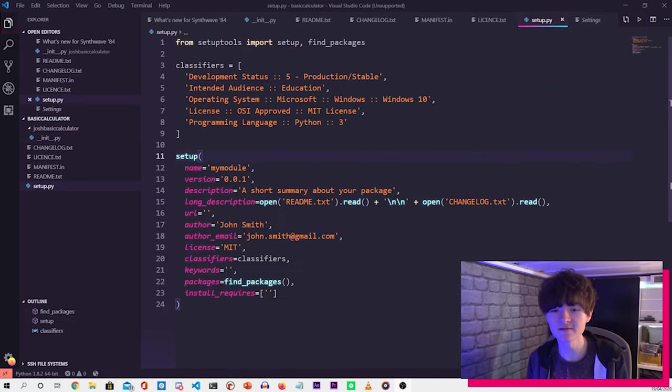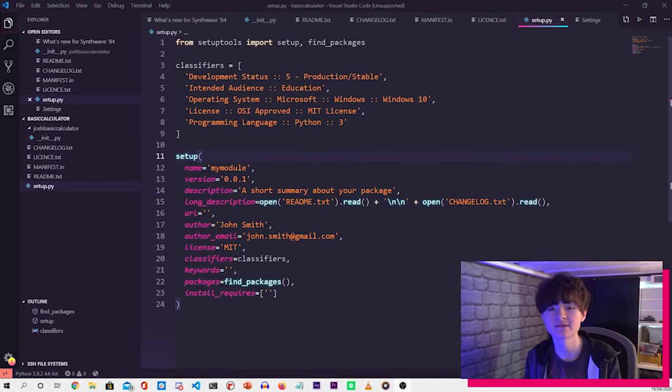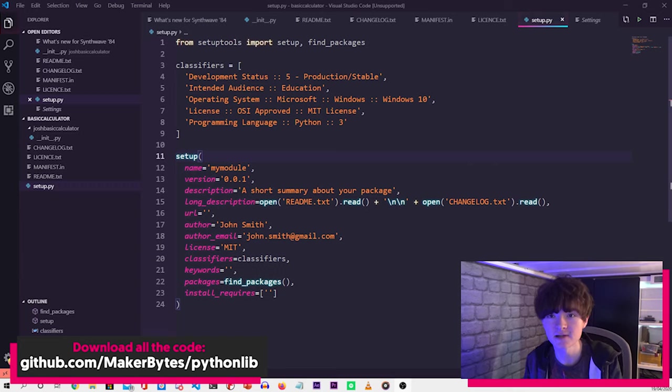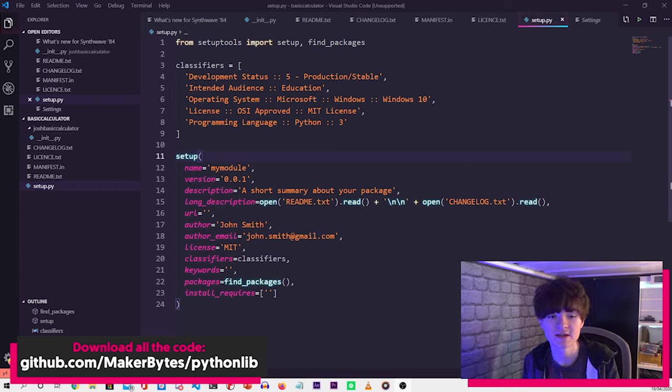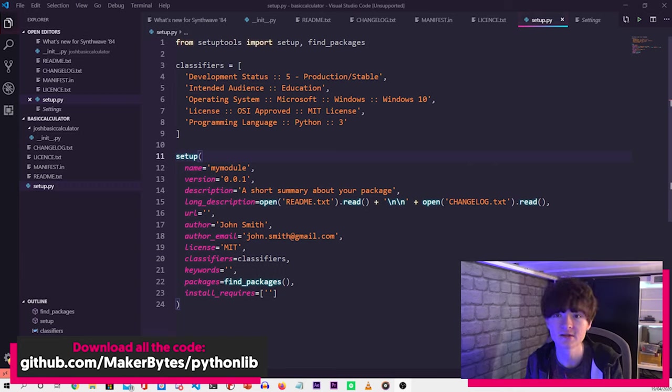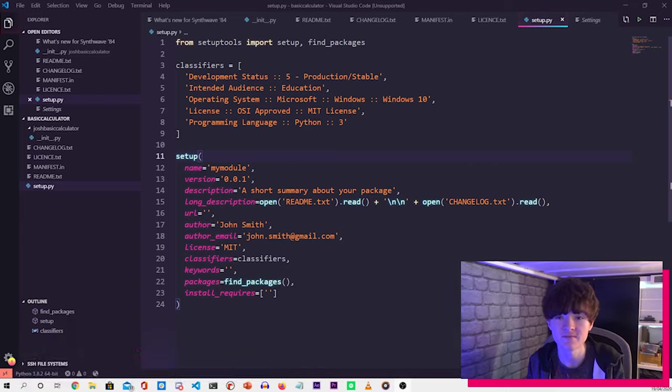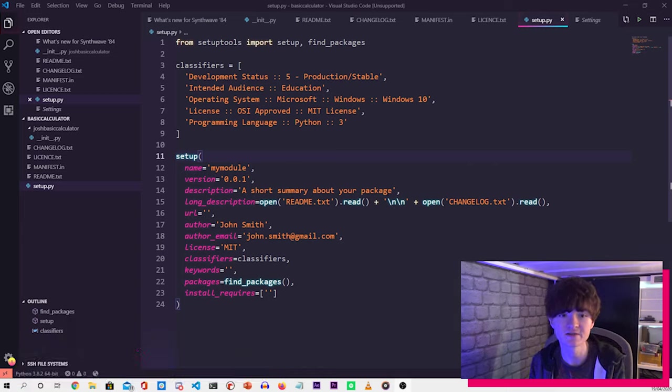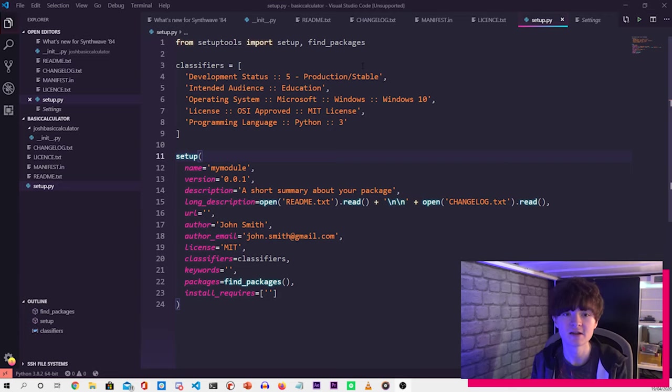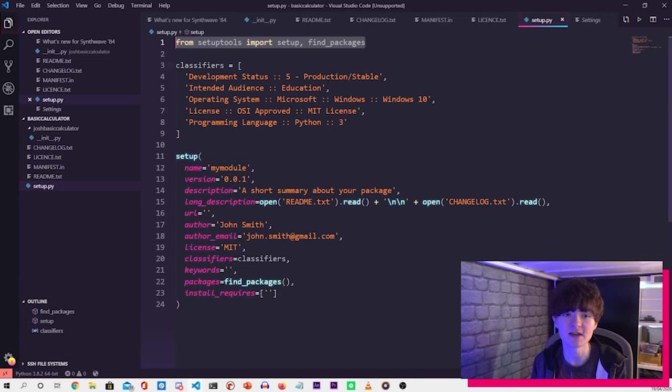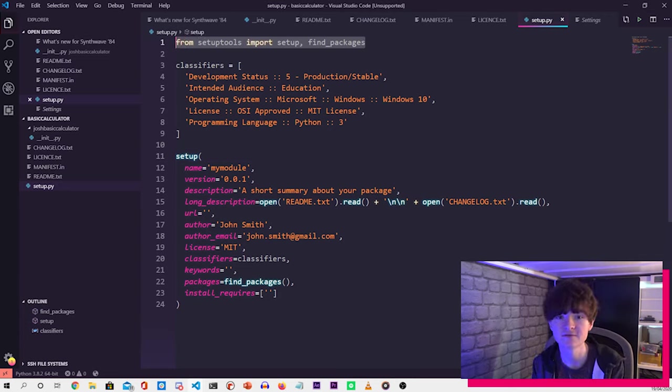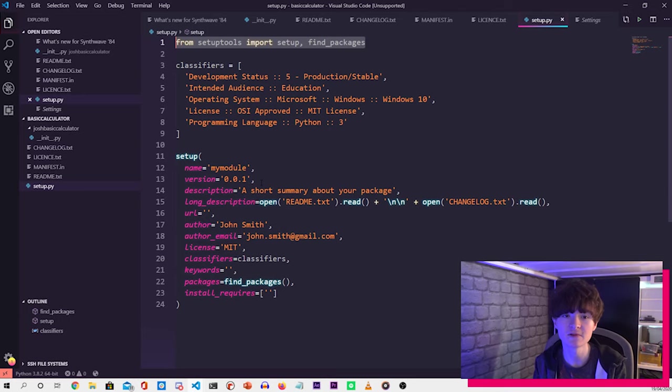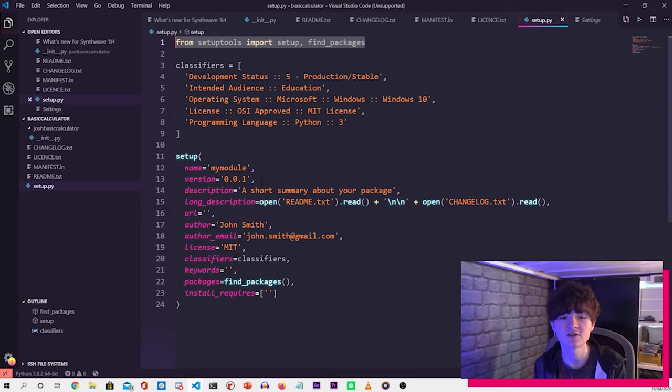The last file that we want to create is the setup file. Now this is really important because this is what the tool that publishes the package to PyPI uses to gain all the information. So it's important that we get it right. So at the top here, we have import setuptools, and that will import the tools that we need to be able to get our library set up.